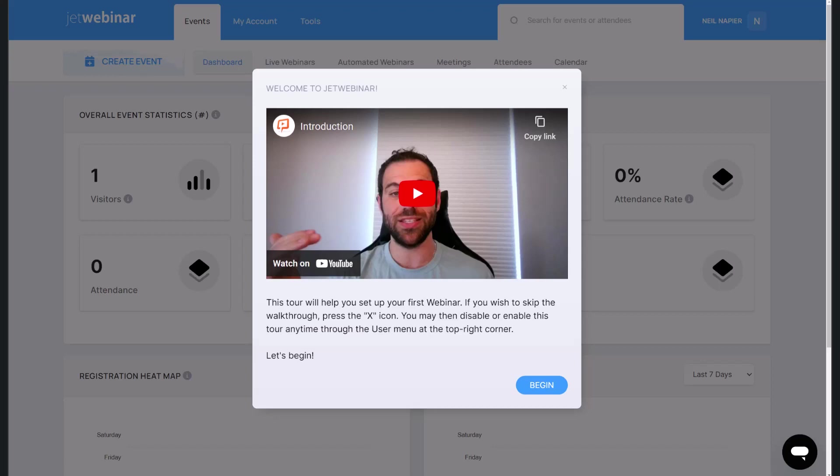So let's go ahead and see how easy it is for you to run your own live automated webinars, hybrid webinars, as well as do meetings using JetWebinar.